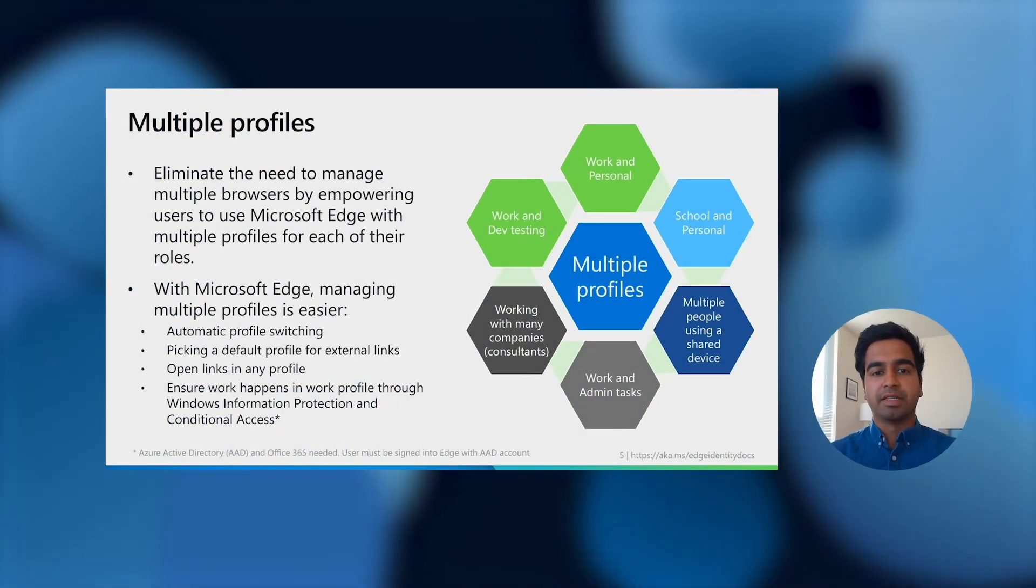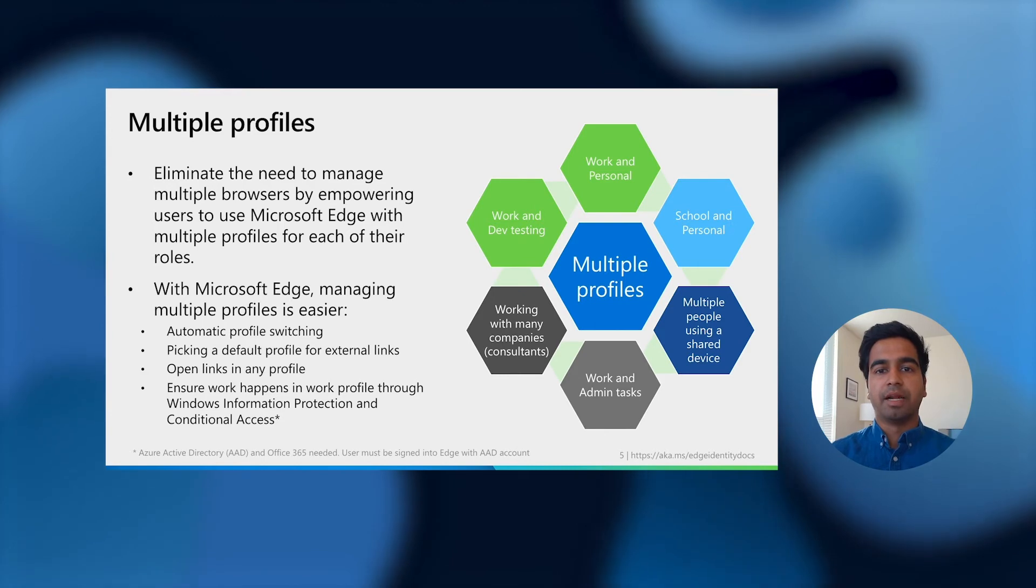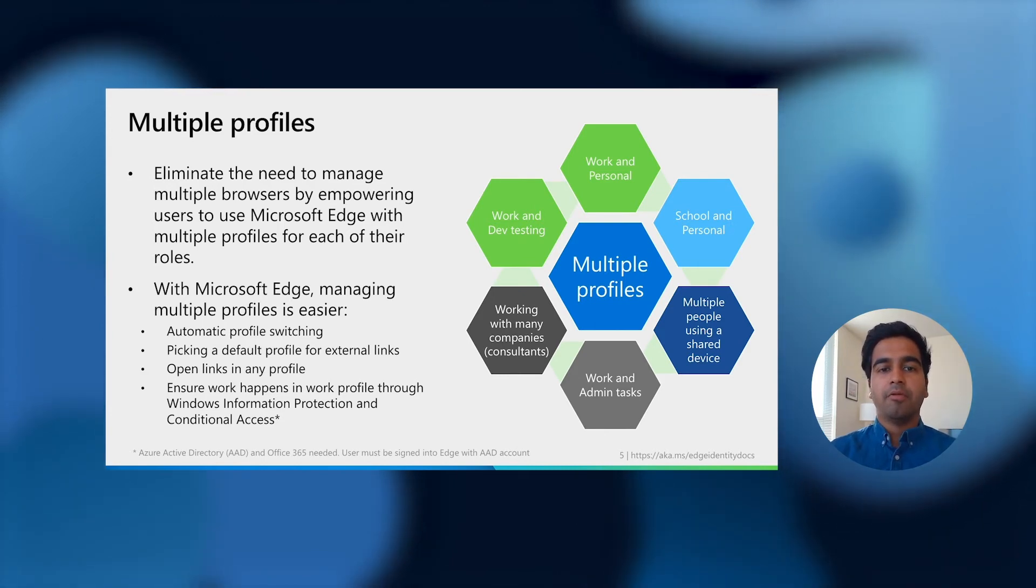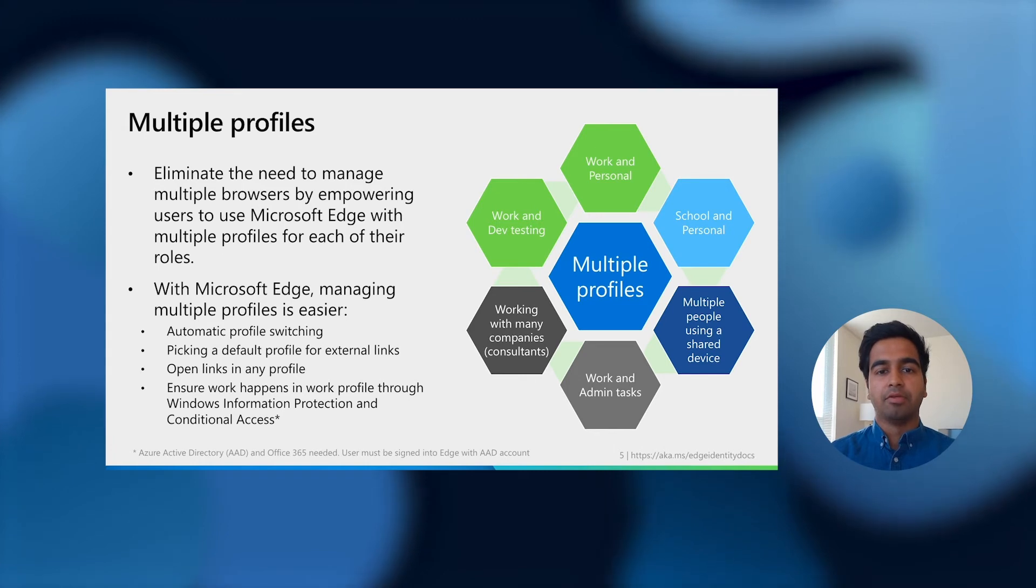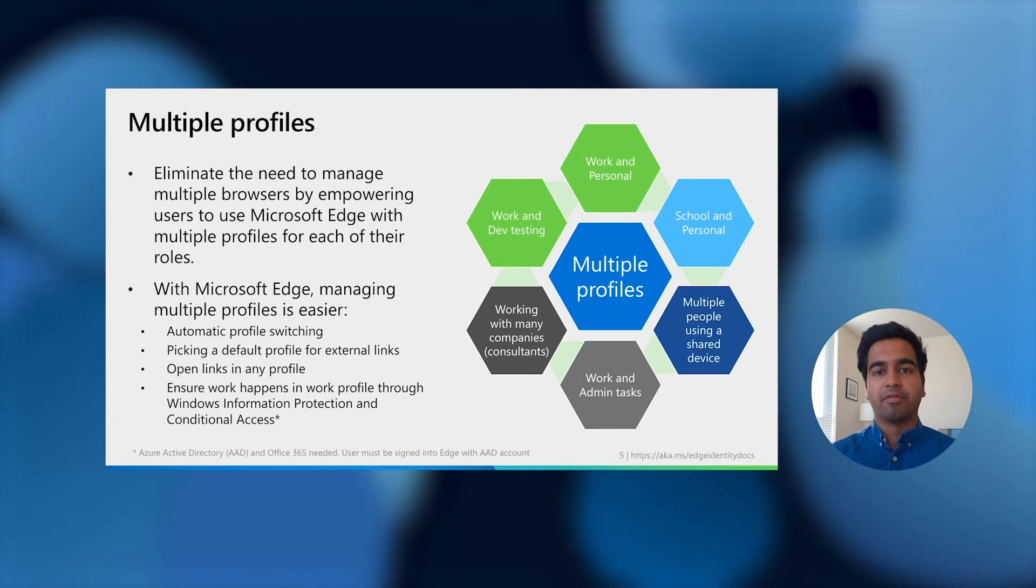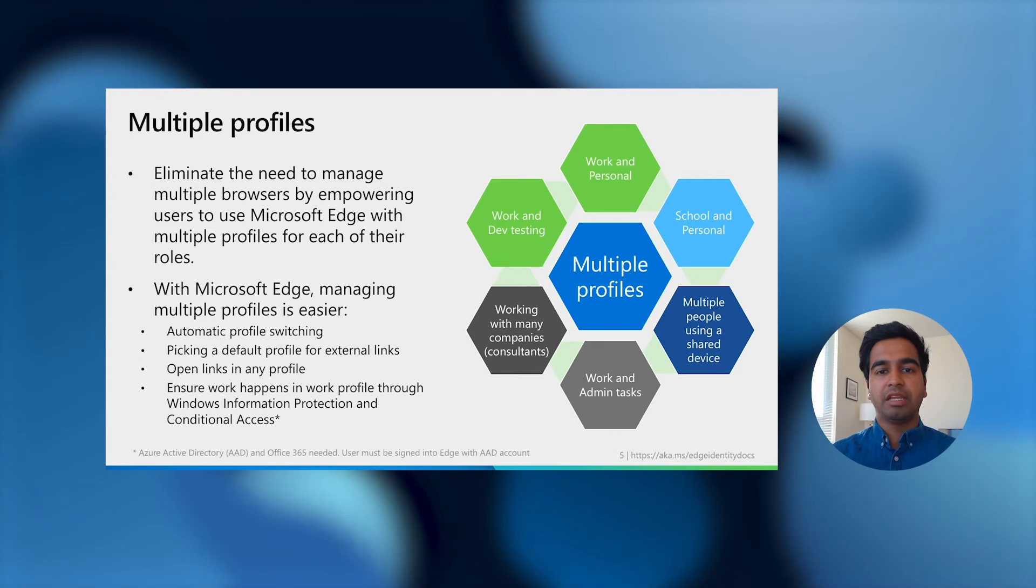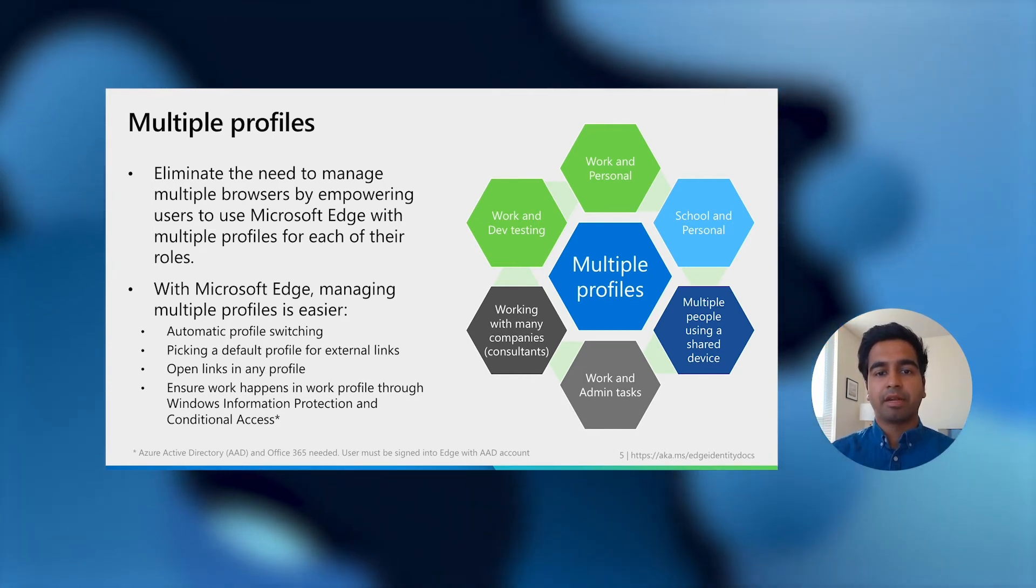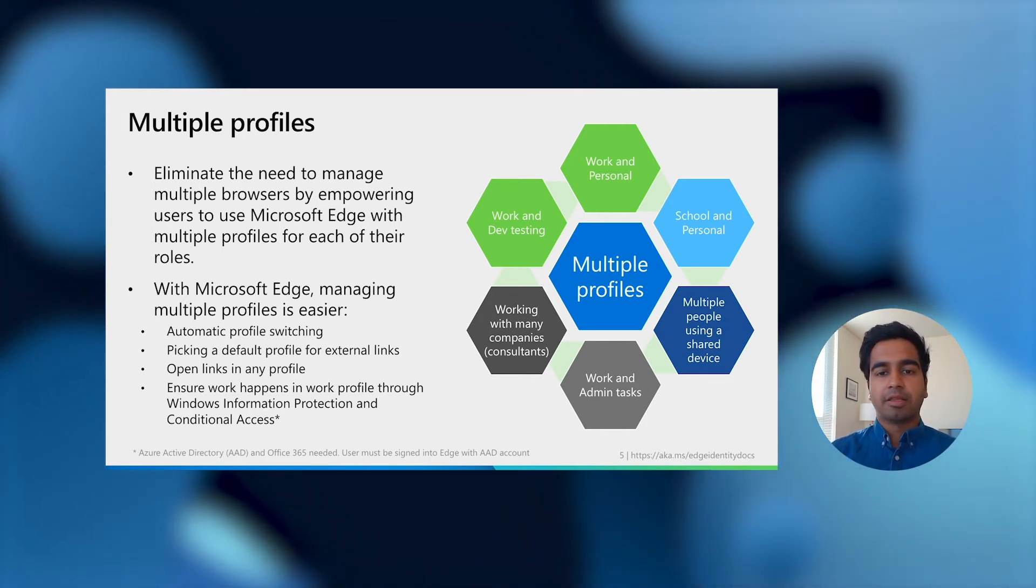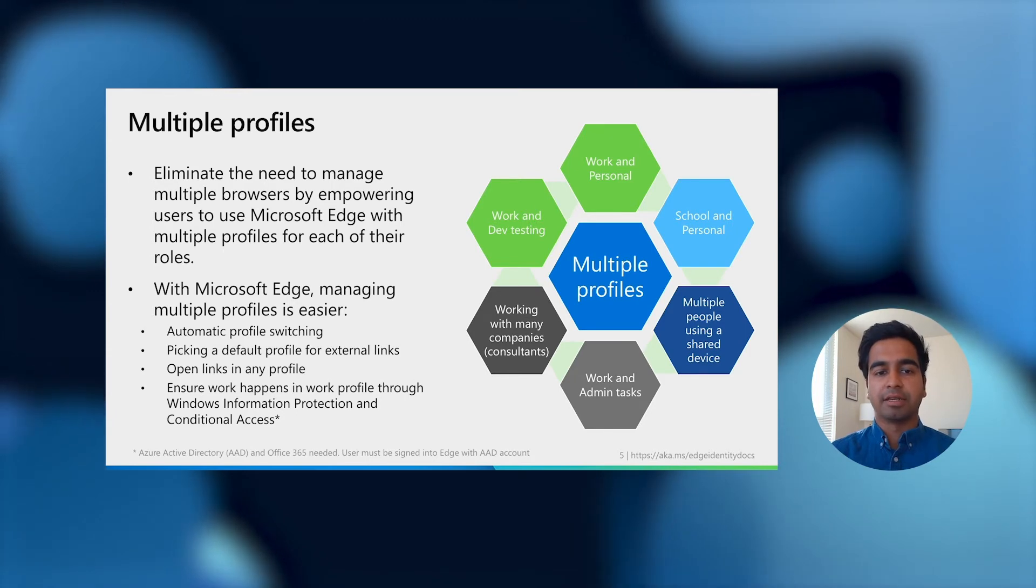In previous research, we have often found that users use multiple browsers to separate browsing for their multiple roles. With the new Microsoft Edge, we eliminate the need to manage more than one browser by empowering you to separate your browsing using the multiple profiles feature. With this feature, you can have a profile for each of your roles to keep your work and your personal browsing separate without needing to use another browser. Some other common use cases we have seen for multiple profiles are on the screen.